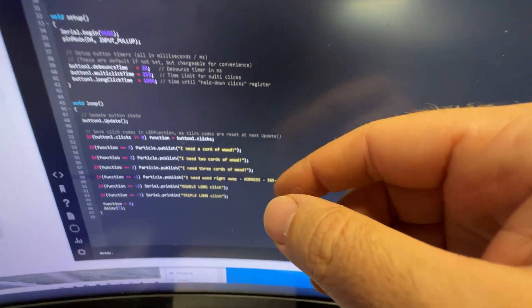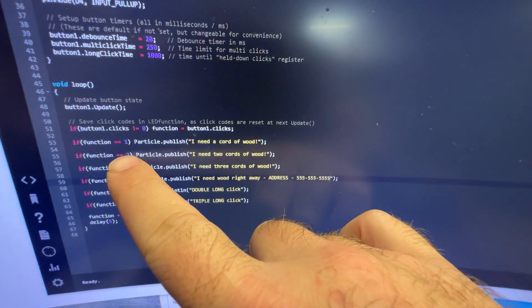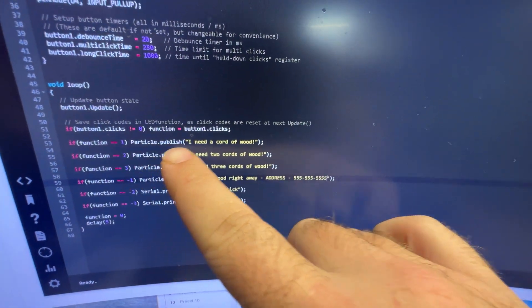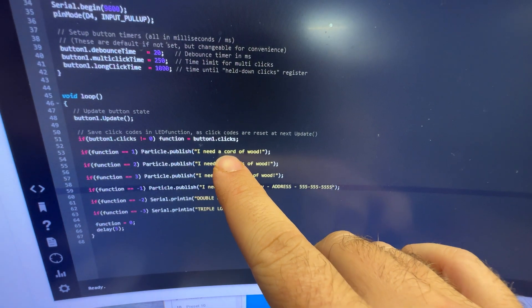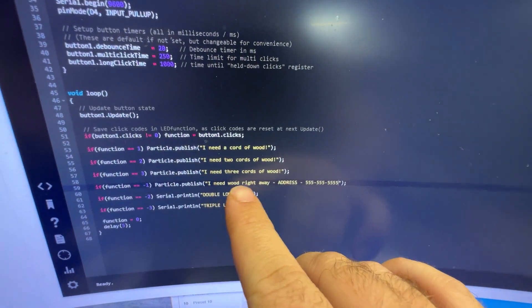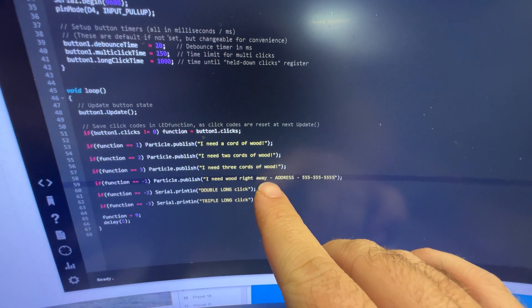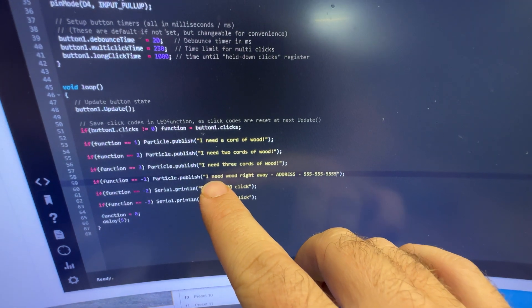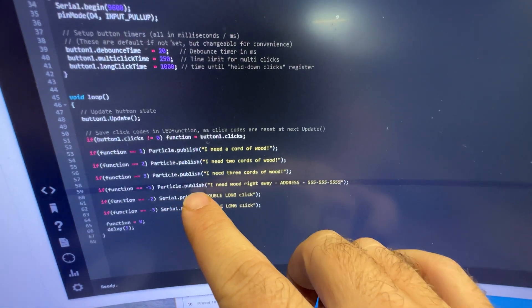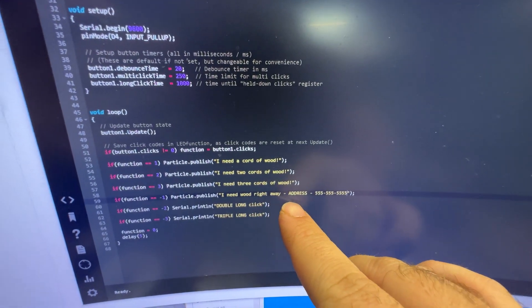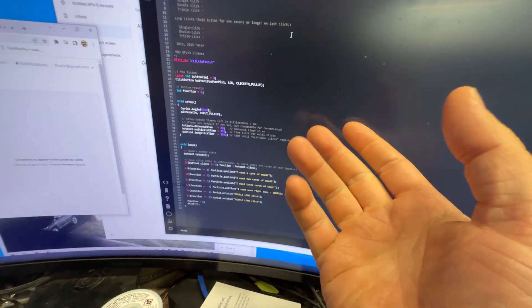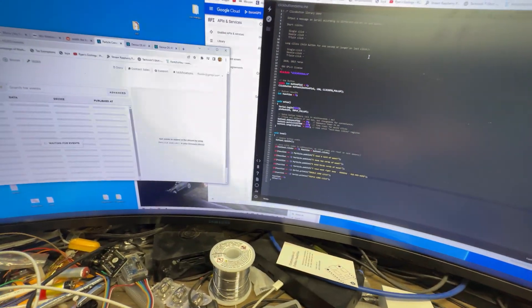I just need it to send a notification and do a button event. And that's what this does. So in this case, if we do one click, I need a cord of wood, two, two cords, three, three cords. And if we press and hold, I need wood right away, right? Address, call this number to confirm.